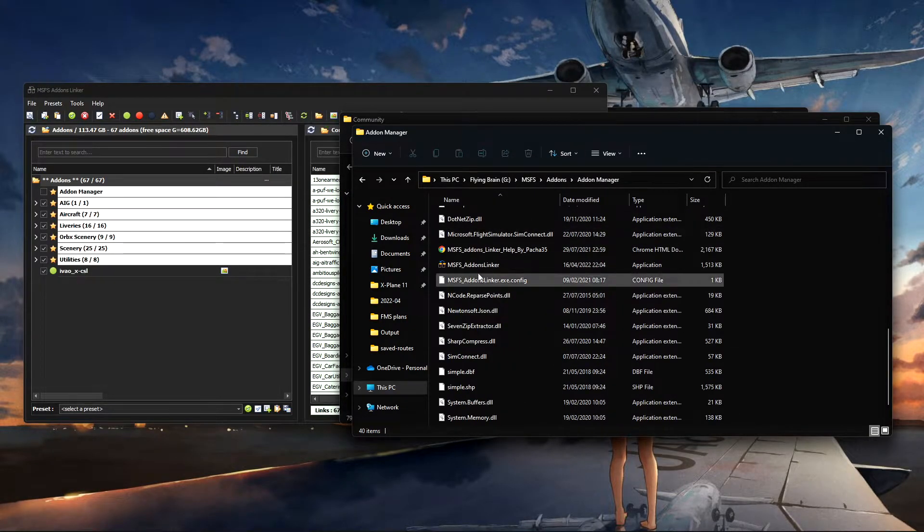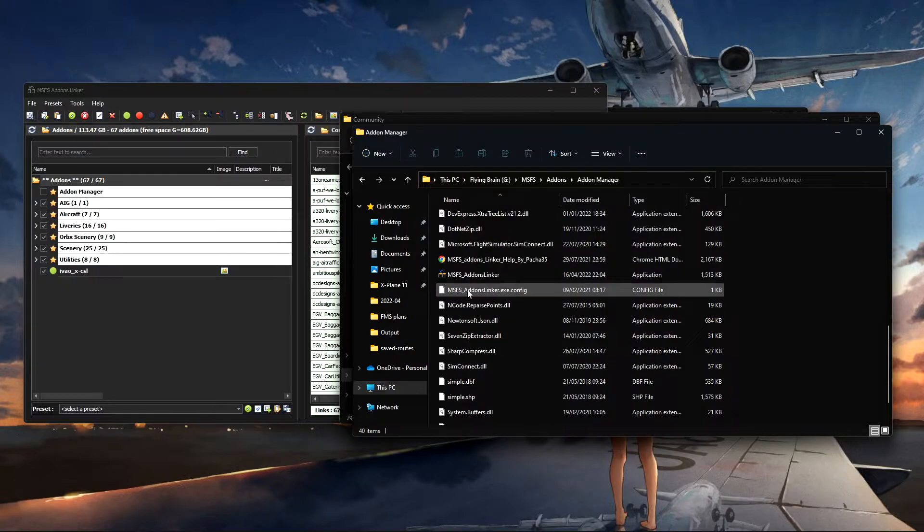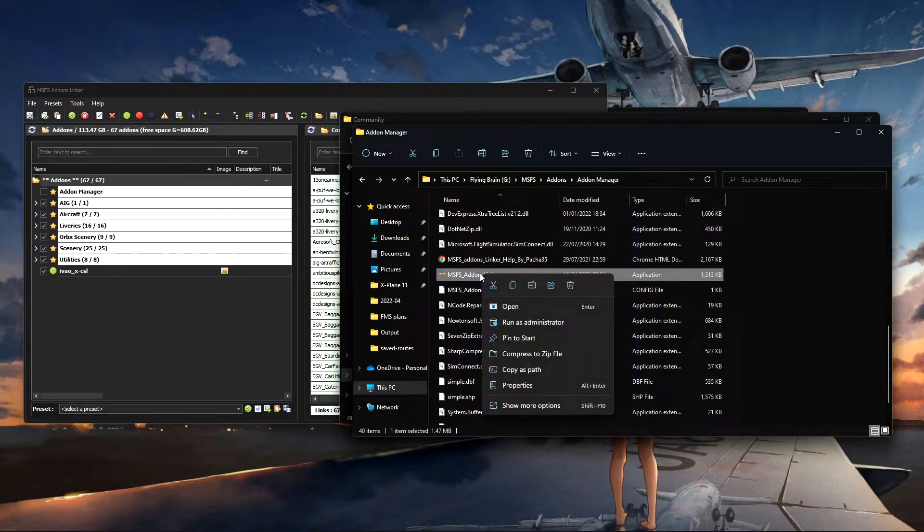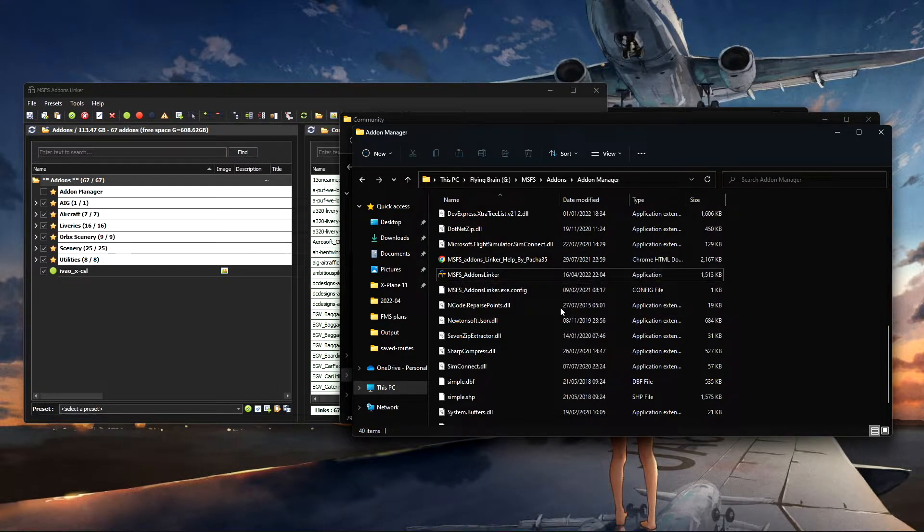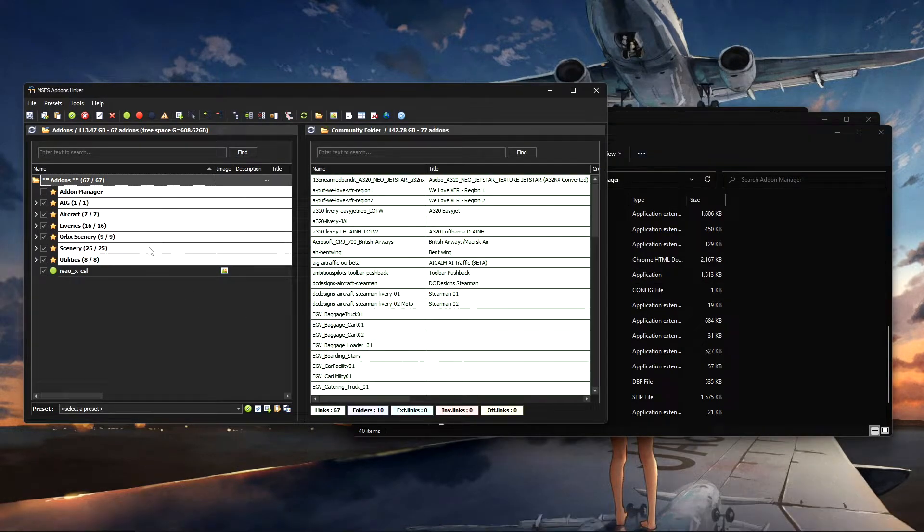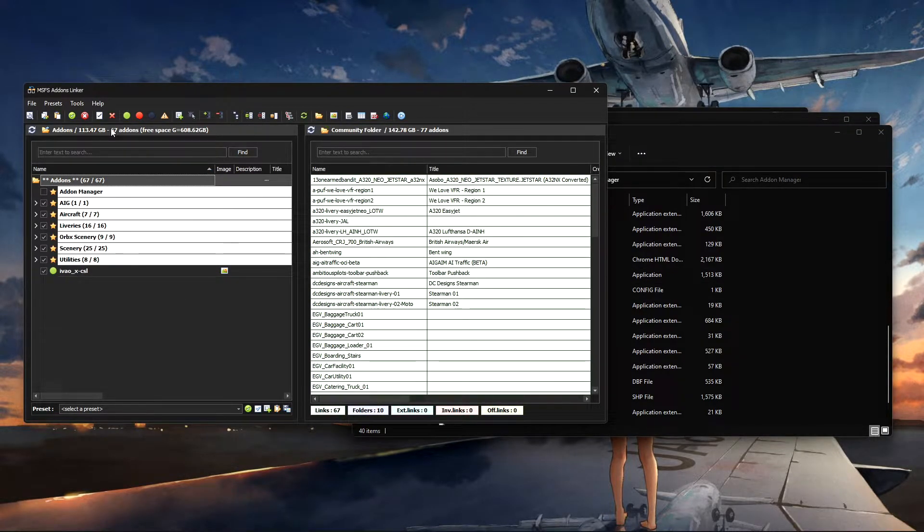And I've simply made a folder called Add-ons and then a folder for Add-on Manager. If I go in there, this is the application you download. There's the application itself. You always have to run it in admin mode.